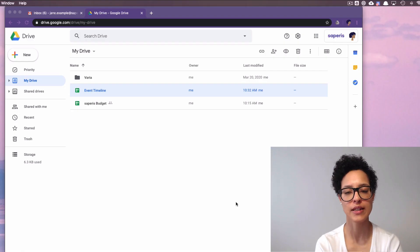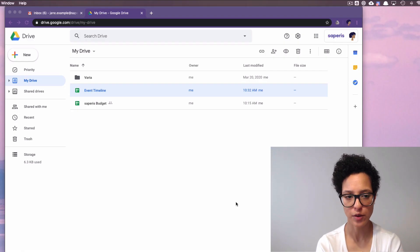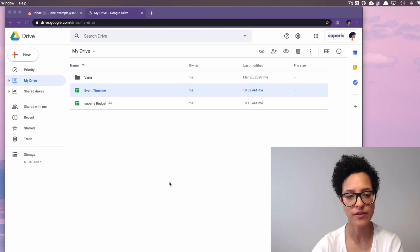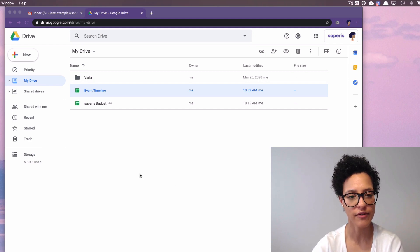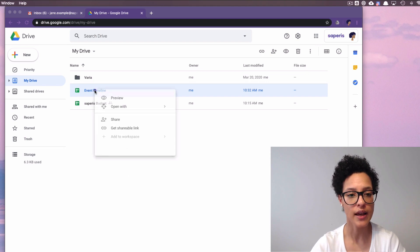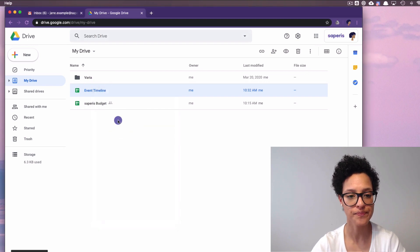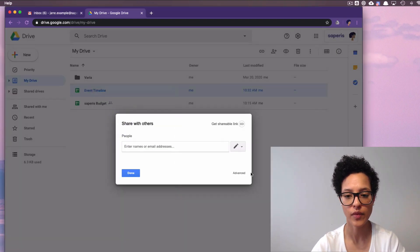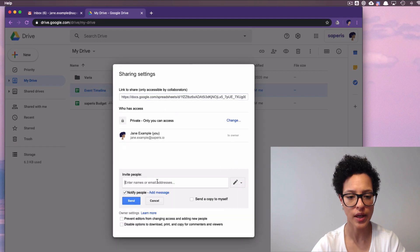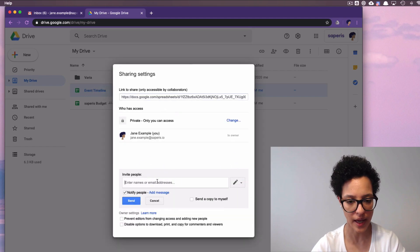We now see Jane's example My Drive, and this Google Sheets file event timeline is the document that we want to share. So we'll click on share, and then we click on the advanced settings, and we'll enter the email address of Craig Smith.